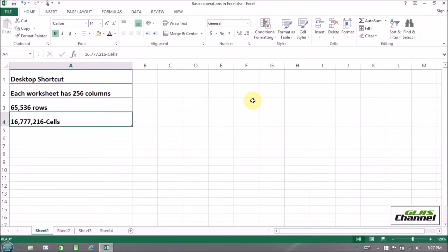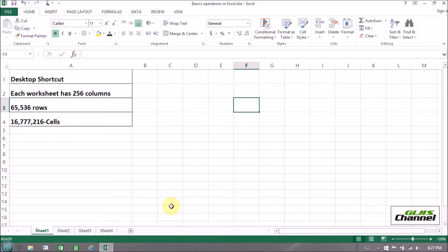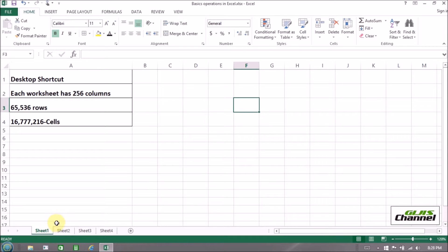Let me give you some basic information about Excel. In Excel we have different sheets and we can add many more sheets — as many as you want. If you want to add new sheets, click on the plus sign. I now have four sheets here.